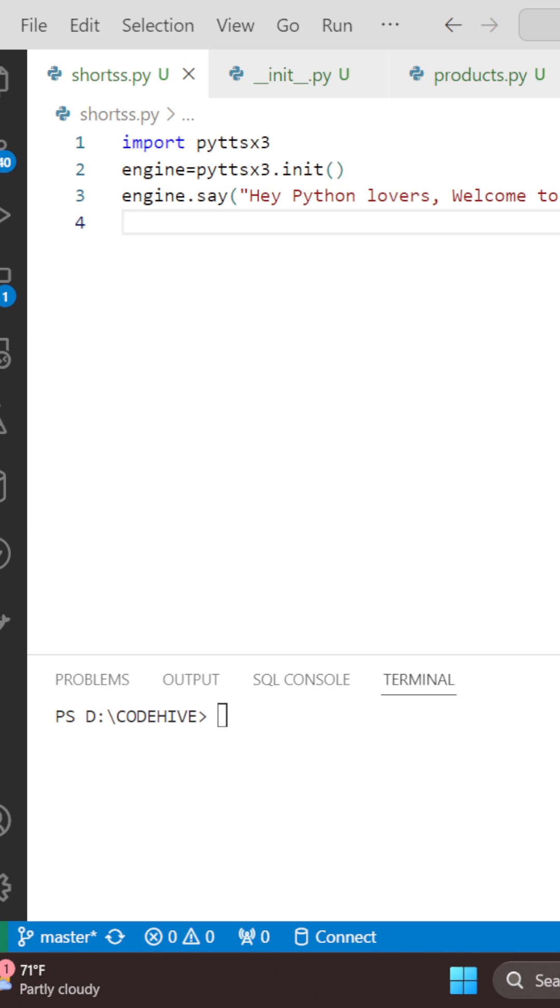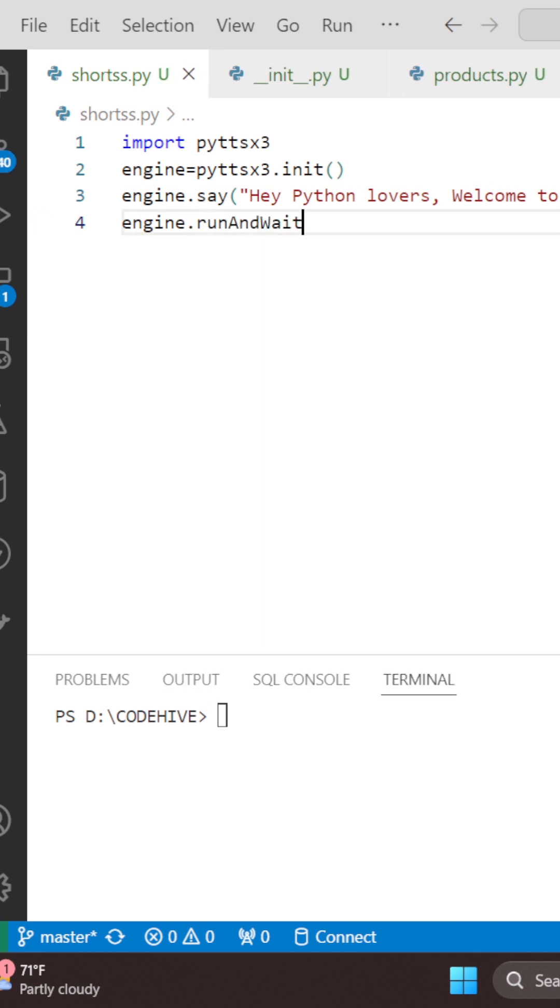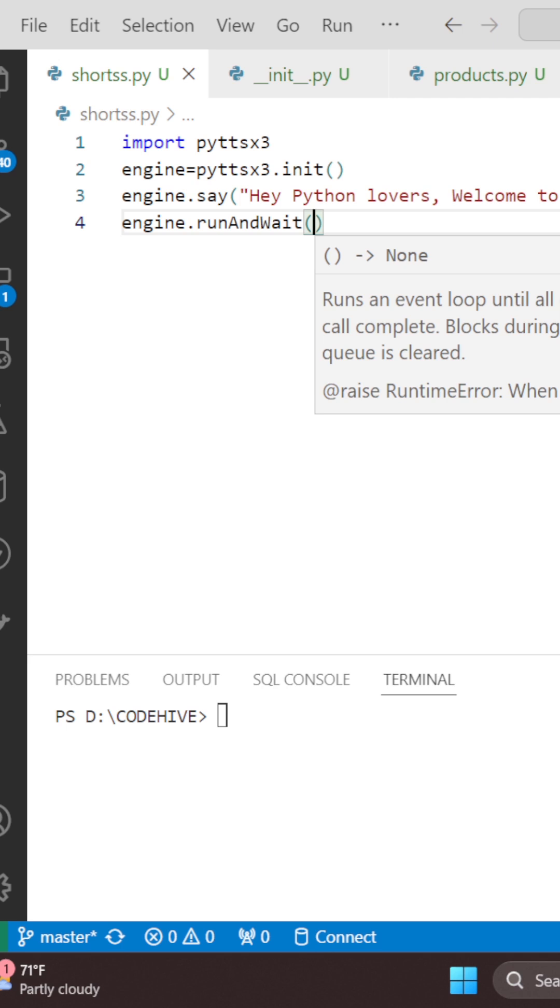Next we need to run the speech. So this will run the speech, super simple, right?